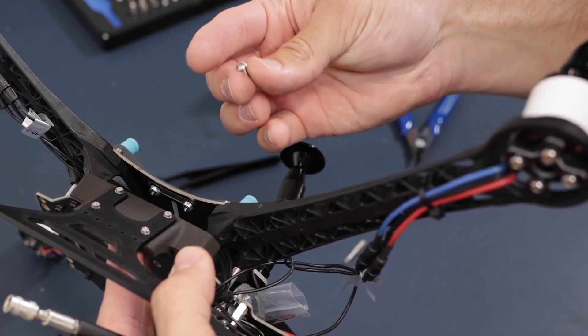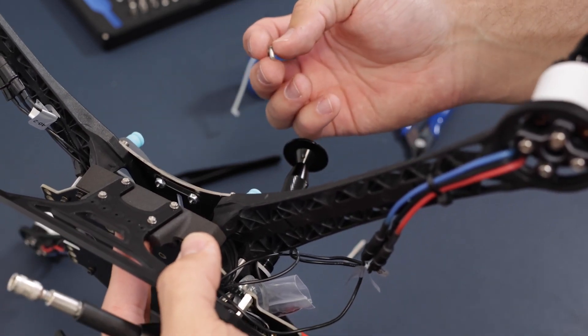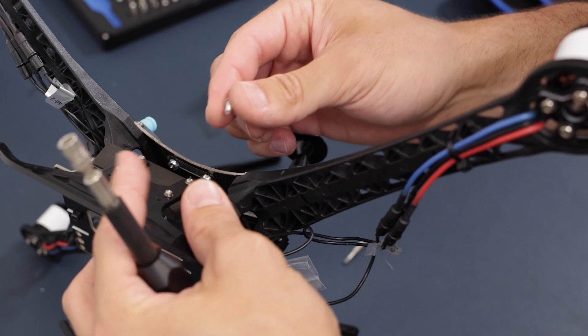Take the two hex screws and screw them in from the top.